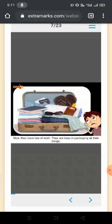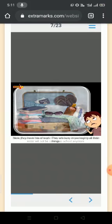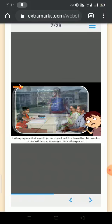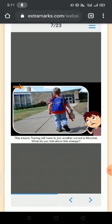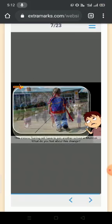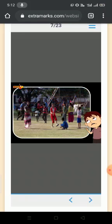Now they have lots of work. They are busy packaging all their things. His parents have to go to his school to inform that he and his sister will not be coming to school anymore. This means Tsering will have to join another school in Mumbai. What do you feel about this change? Do you think that he would be able to settle down easily in his new school in Mumbai? Would he easily manage to make new friends in his new society?